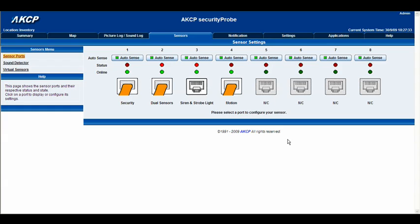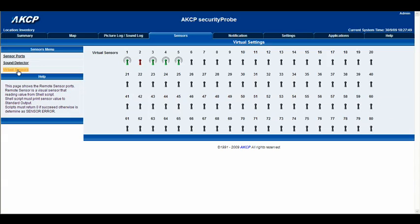Hello there and welcome to another tutorial from AKCP. Today we're going to be having a look at the virtual sensors, and in particular the energy meter within the virtual sensors. The first thing we need to do is on our sensors page, go to the virtual sensors title and click here, which brings us to our virtual sensors page.